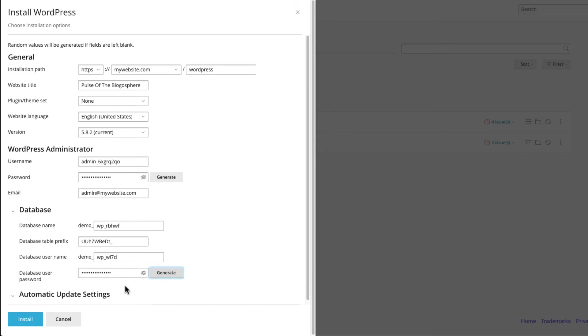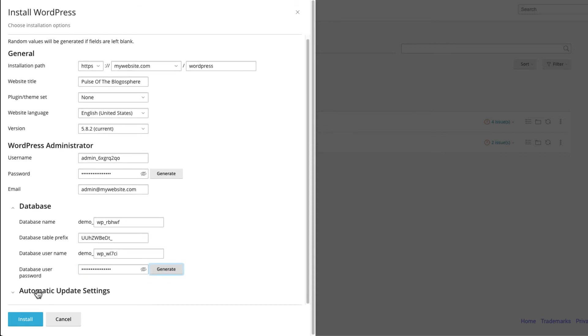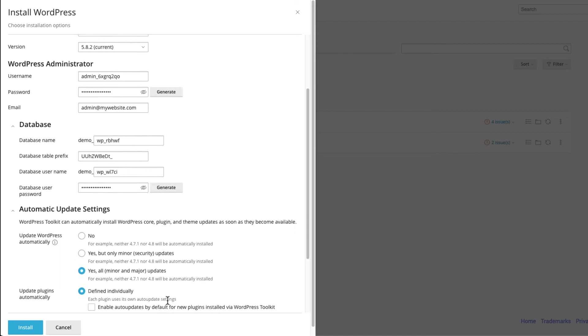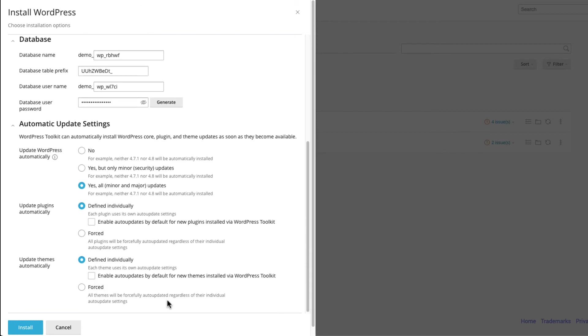Configure automatic updates for your WordPress site to install the latest versions of WordPress core files, plugins, and themes as soon as the newest version becomes available.